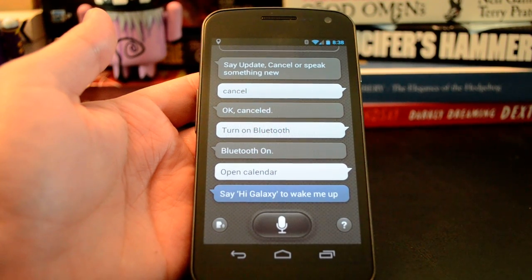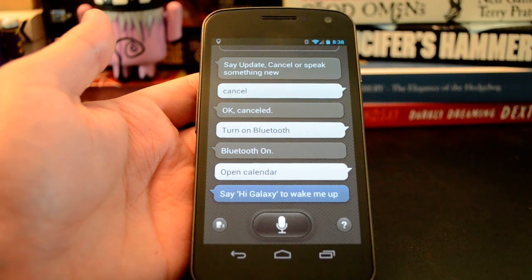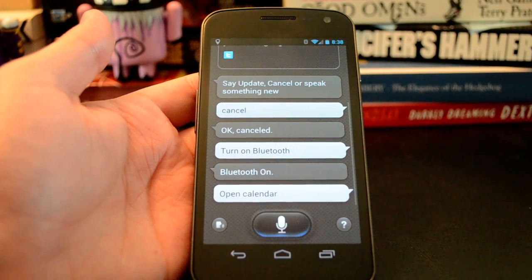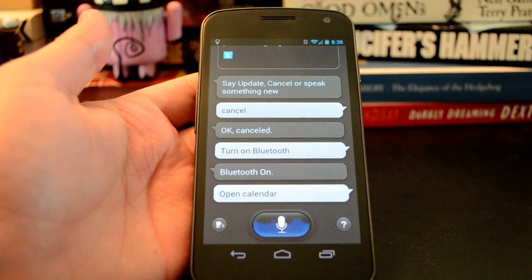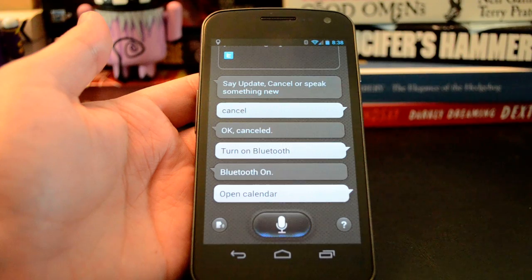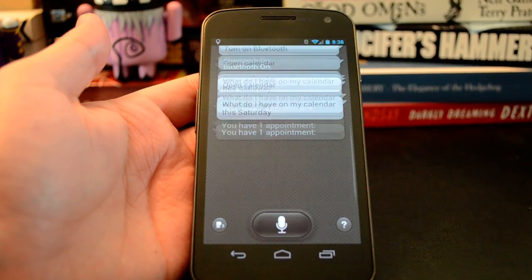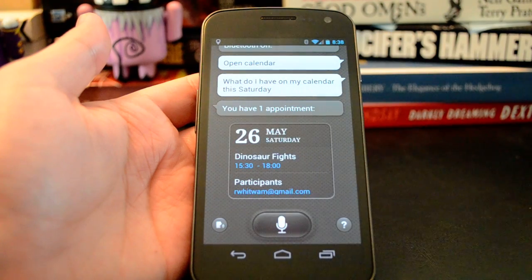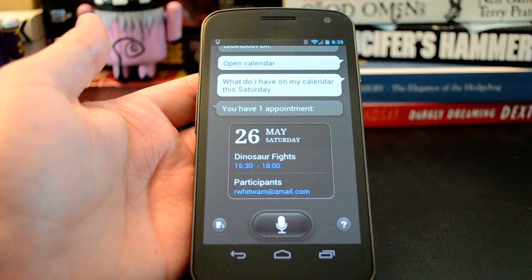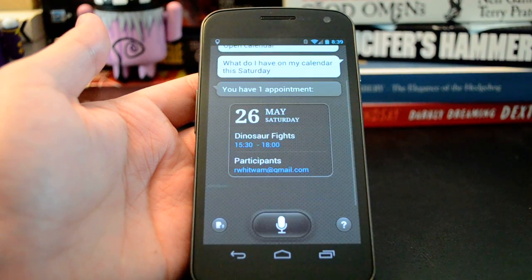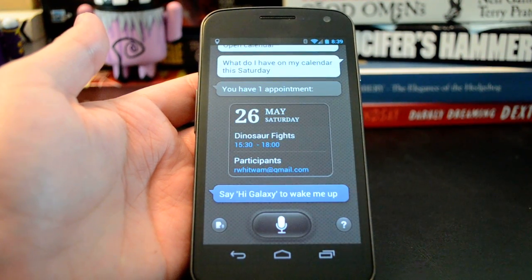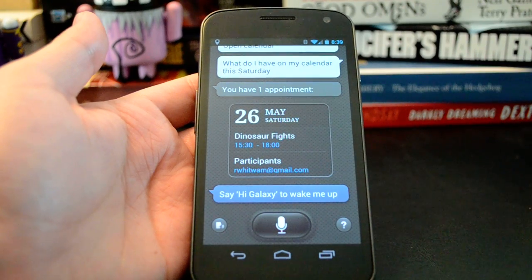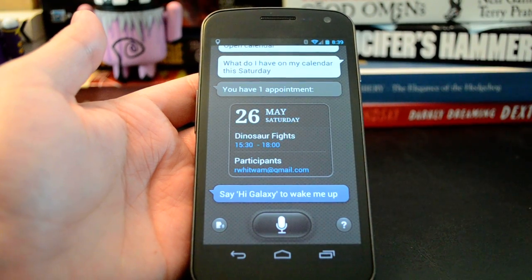Let's try this. Hi, Galaxy. What do I have on my calendar this Saturday? You have one appointment — Dinosaur fights at 3:30 PM. Well, that sounds like a really great Saturday. Looking forward to that.